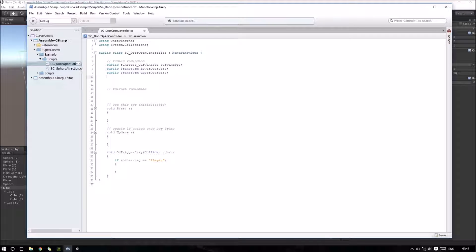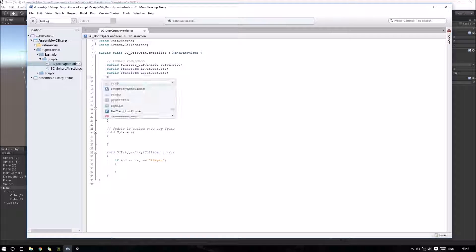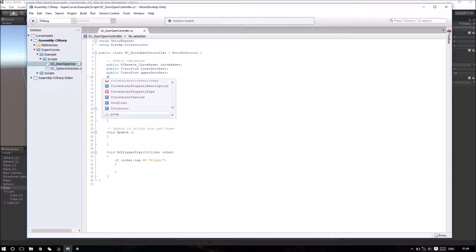I want to open the door if my player starts to become near the door, so I need a transform variable to reference a position.